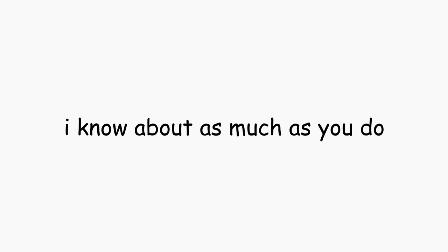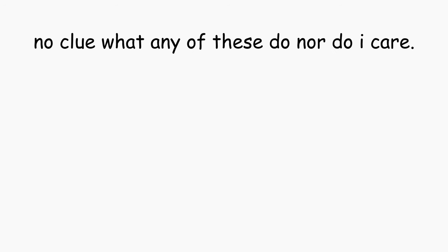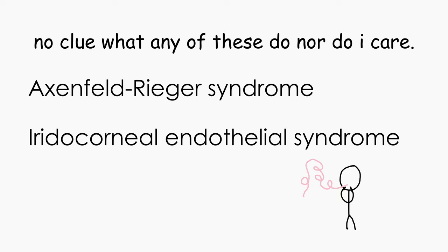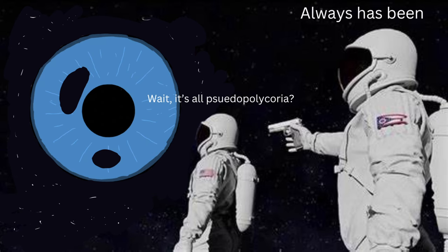If you want more concrete theories, well, I can't give you any. The best I can do is give you possible causes for pseudopolychorea, which are Axenfeld-Rieger syndrome, Iridocorneal endothelial syndrome, and etc. There's way more, but false polychorea is just boring, so I'd rather not make a list of scientific names I can't pronounce. But the general gist is that most eye conditions related to the pupil are somehow connected to pseudopolychorea.